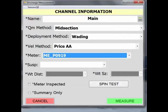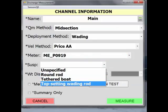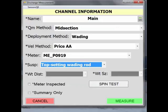From the suspension pick list, select Top Setting Wading Rod for the USGS Top Setting Wading Rod. To proceed, we must inspect our meter. If a spin test is not done, you must indicate that you have inspected your meter by selecting the check box next to Meter Inspected to continue.